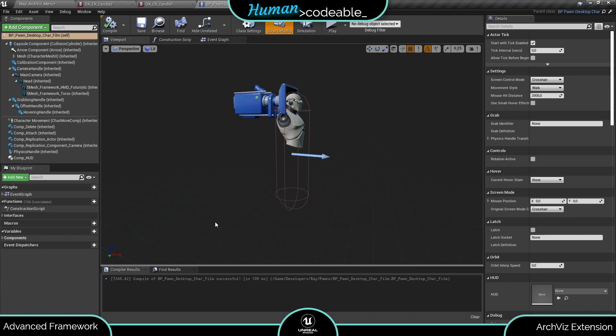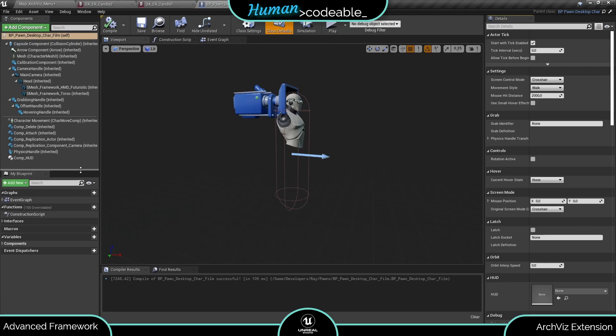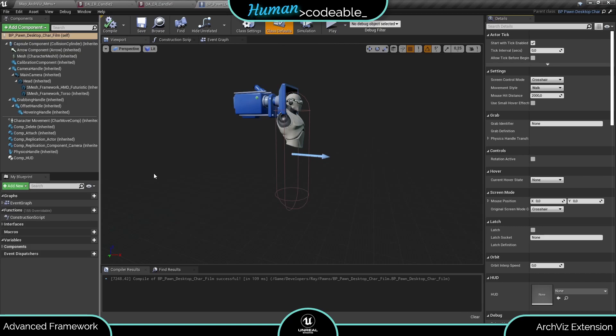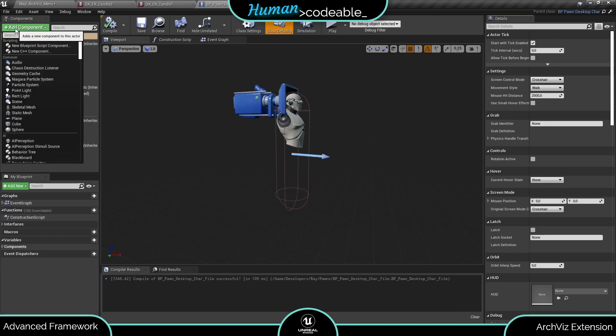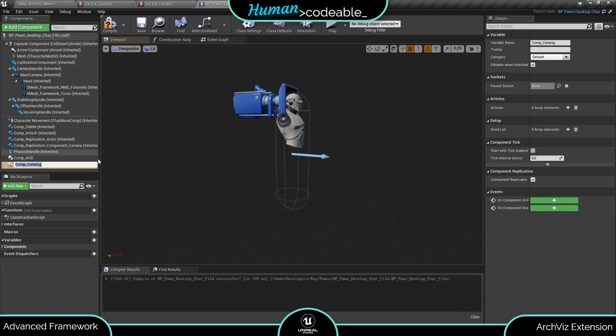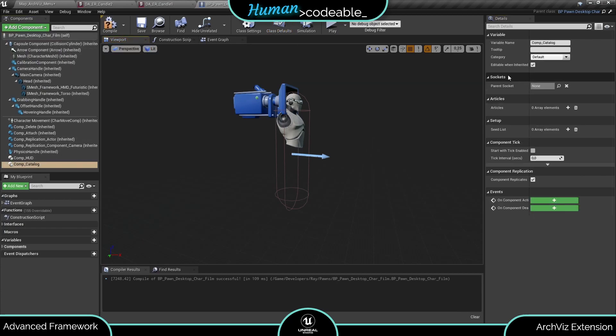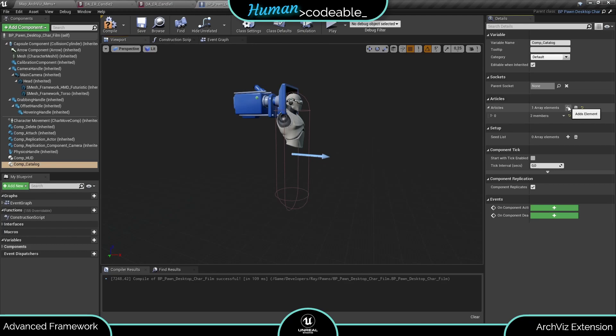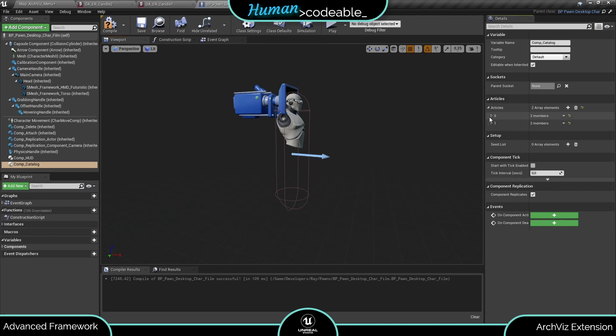The setup of the catalog component does not change no matter which UI is supposed to show it. So let me explain it on this desktop one here. First, we add the catalog component.